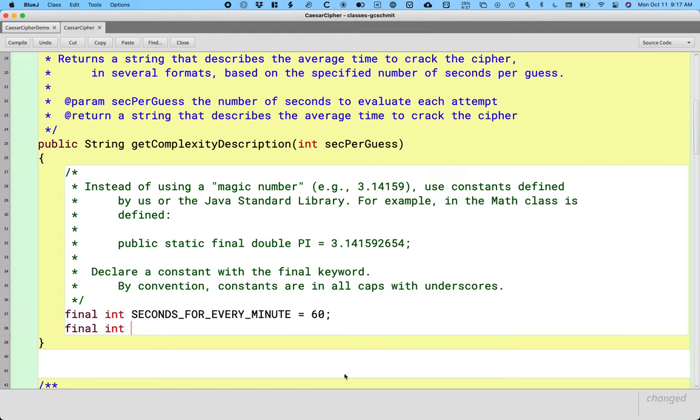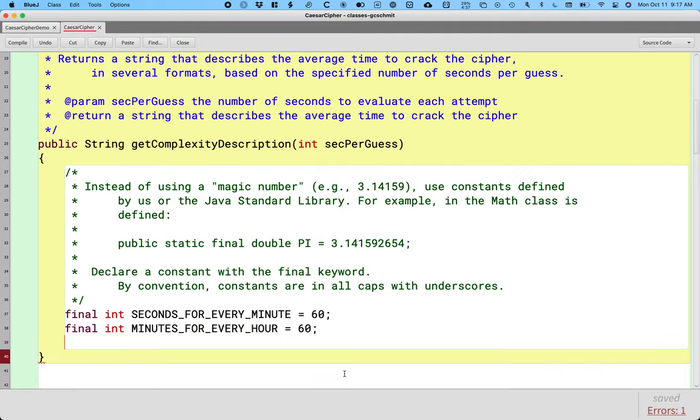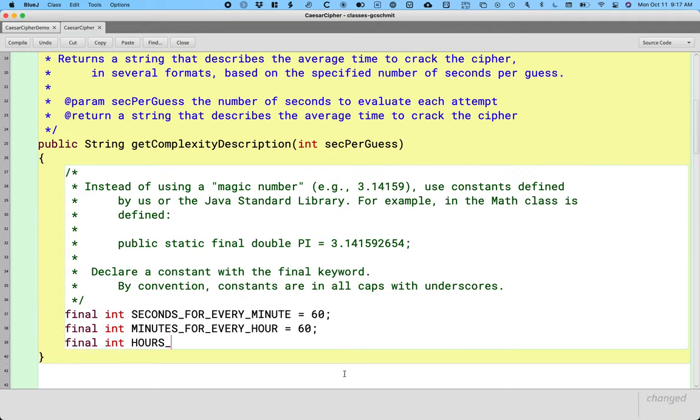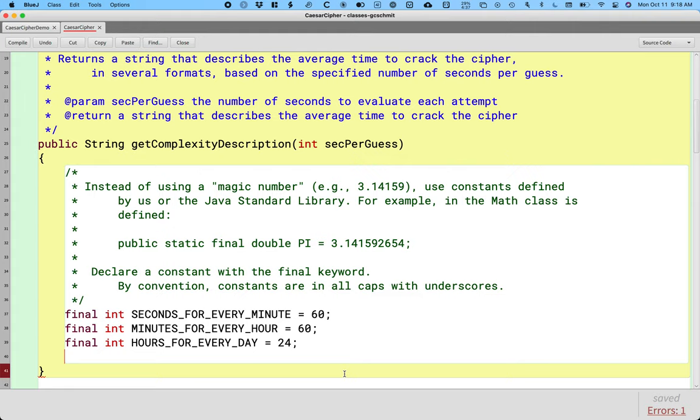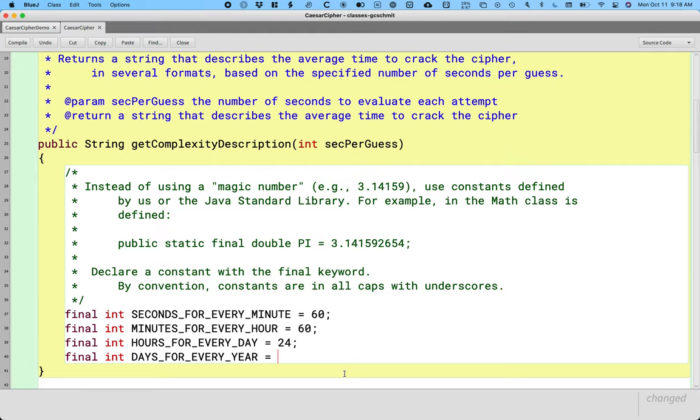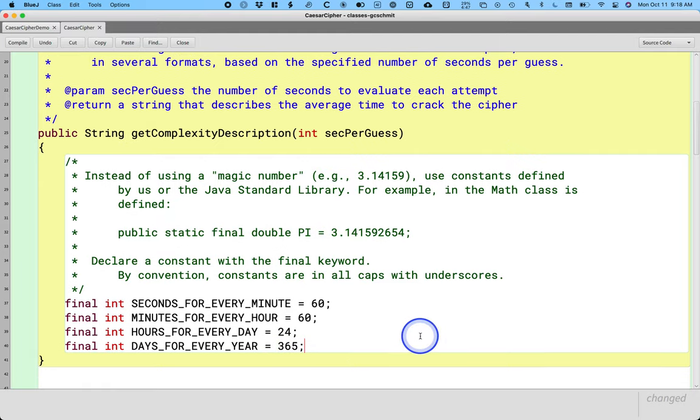All right, let's do another one. Let's do MINUTES_FOR_EVERY_HOUR. There are 60 minutes for every hour. Let's do HOURS_FOR_EVERY_DAY. There are 24 hours for every day. And let's do one more. DAYS_FOR_EVERY_YEAR. Cool. 365. We're ignoring leap years.